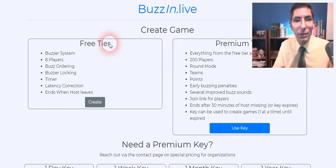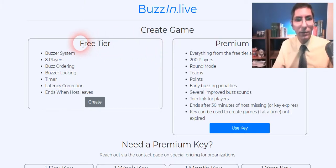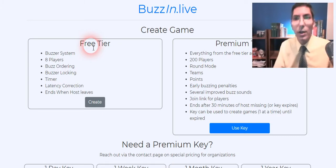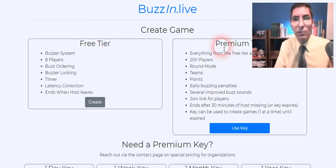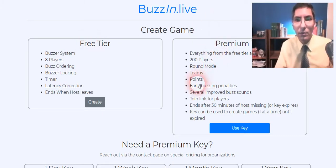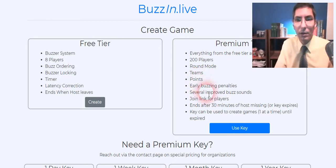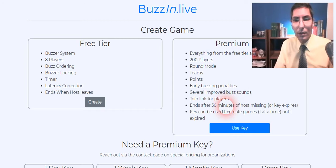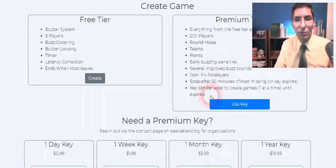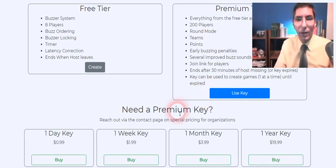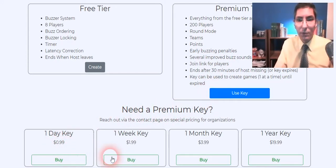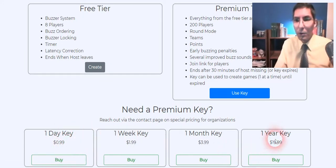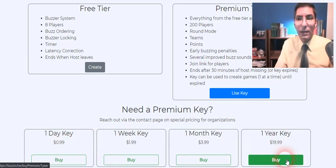Now there are two tiers. You can run quick recall matches fairly simply with the free tier. It won't cost you anything, although the premium tier gives you some more options. You can keep track of points a little bit better and you have some other buzzing sounds and it works pretty well actually. The premium key can be pretty cheap if you just want it for one day it's 99 cents. If you want to do it for the whole year for practice and things like that it's about 20 bucks.